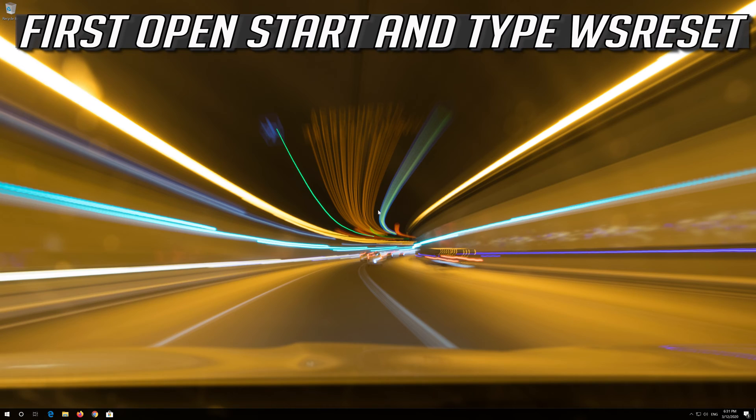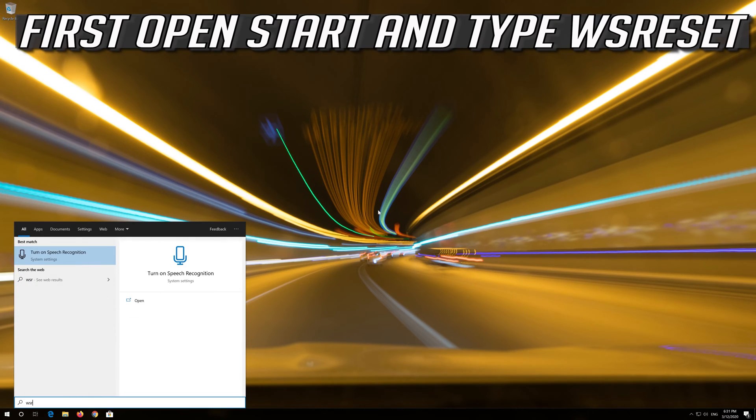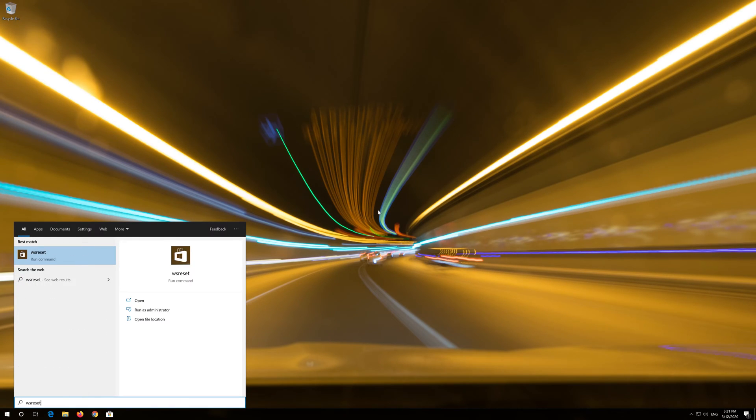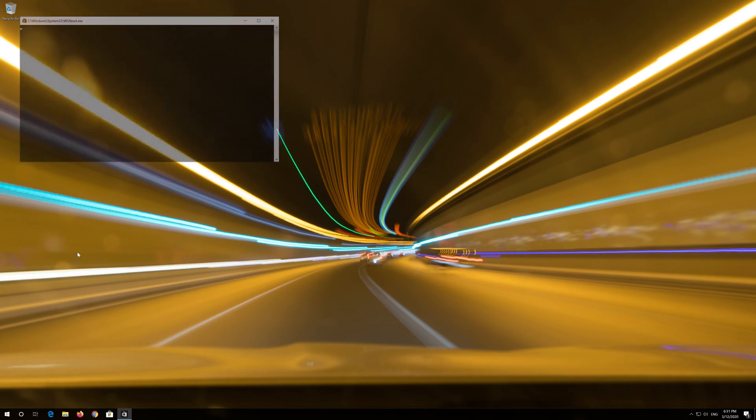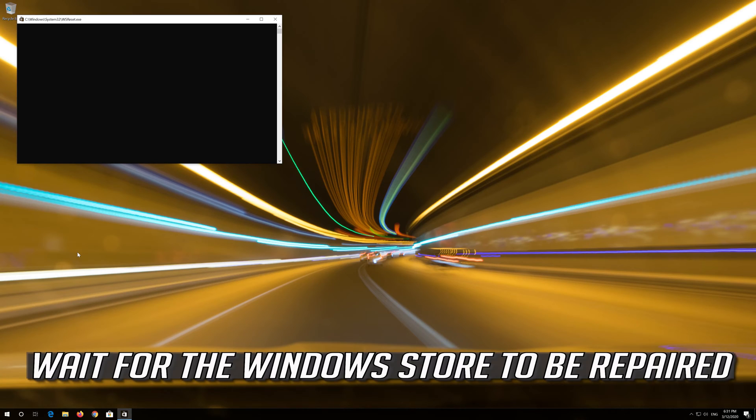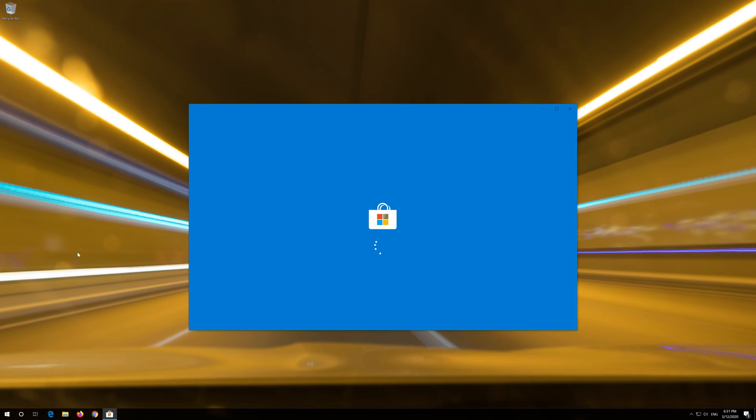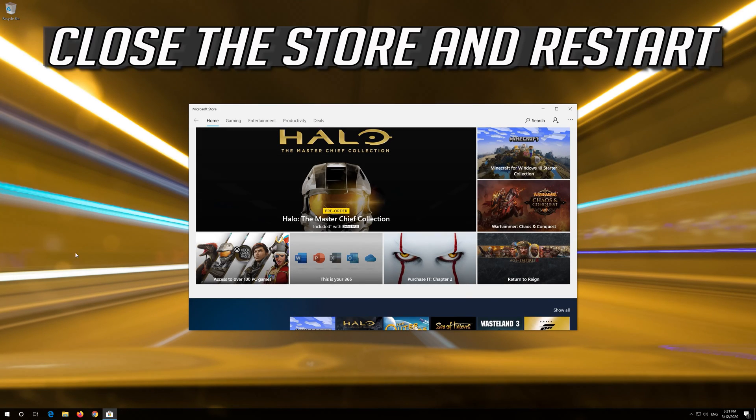If that didn't work, first open Start and type WSReset. Click on WSReset. Wait for the Windows Store to be repaired. Close the Store and restart.